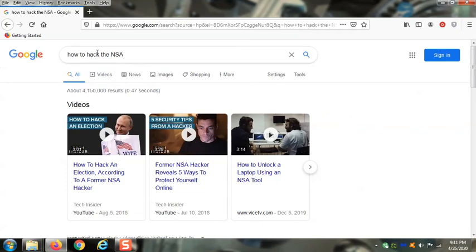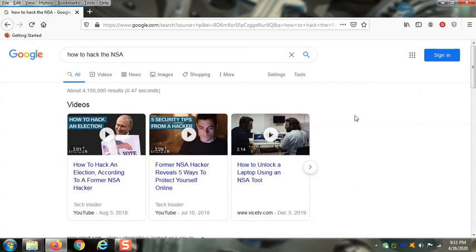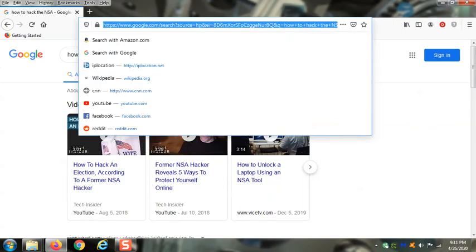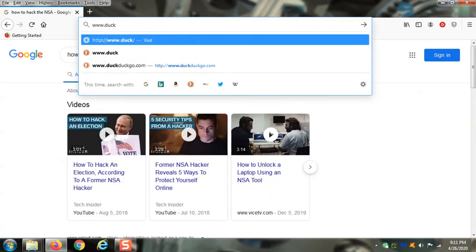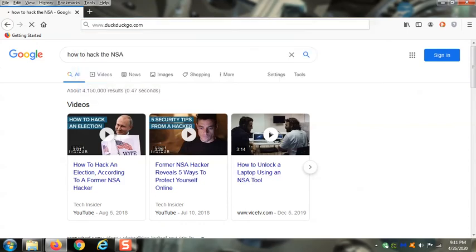I would normally never type this into my search engine unless I wasn't worried about it, but say I was. How would I go about looking up something that I didn't want anybody to see? There's a different kind of search engine called DuckDuckGo.